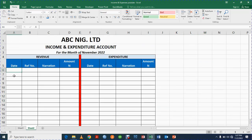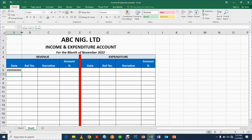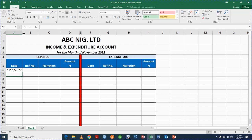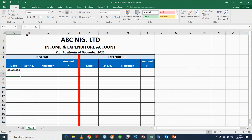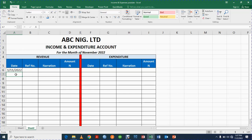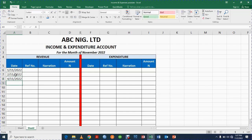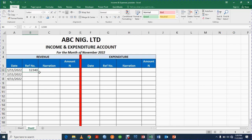Now we are going to have the dates. Let's say the first date is 1st of November 2022, second date — let me increase this, the date is not showing. Anytime you see those hash symbols it doesn't mean that something is wrong, you just go to your column and double-tap to expand it. So: 1st of November 2022, 2nd of November 2022, and probably 4th of November 2022. On the narration, let's say I want to use 1234-0 — that may be your invoice number.